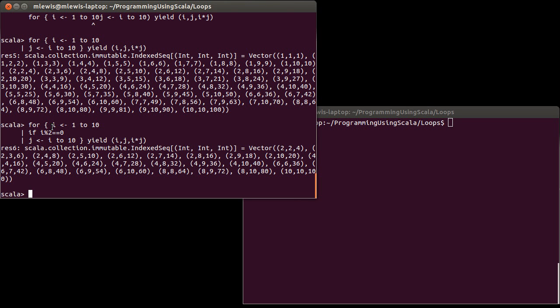One last thing that I want to demonstrate. And so we saw how our for loops could use patterns. This was with our point and the fact that we could pull out x and y instead of having to use the weird tuple syntax or to assign it in a value and pull out the values from the patterns.